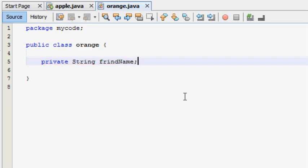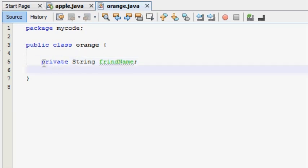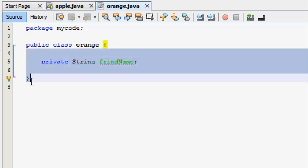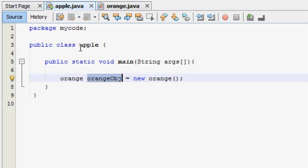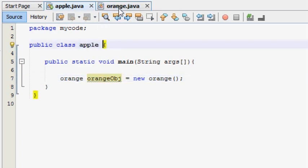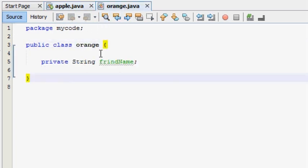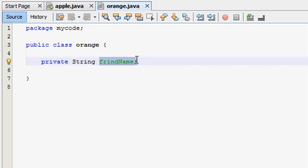Here a friend name variable has data. In the private section, we have a variable. In the orange class, we have a friend name variable to use as an instance variable.